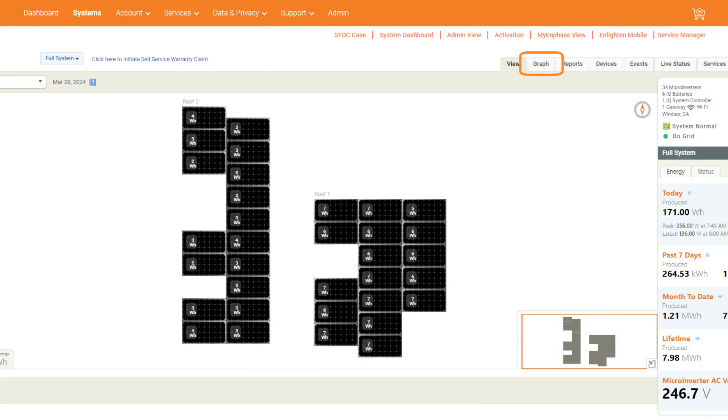For observing consumption meter readings, log into the Enphase installer portal and open the relevant site. Click the graph tab in the gray taskbar to view all of the displayed meter values.